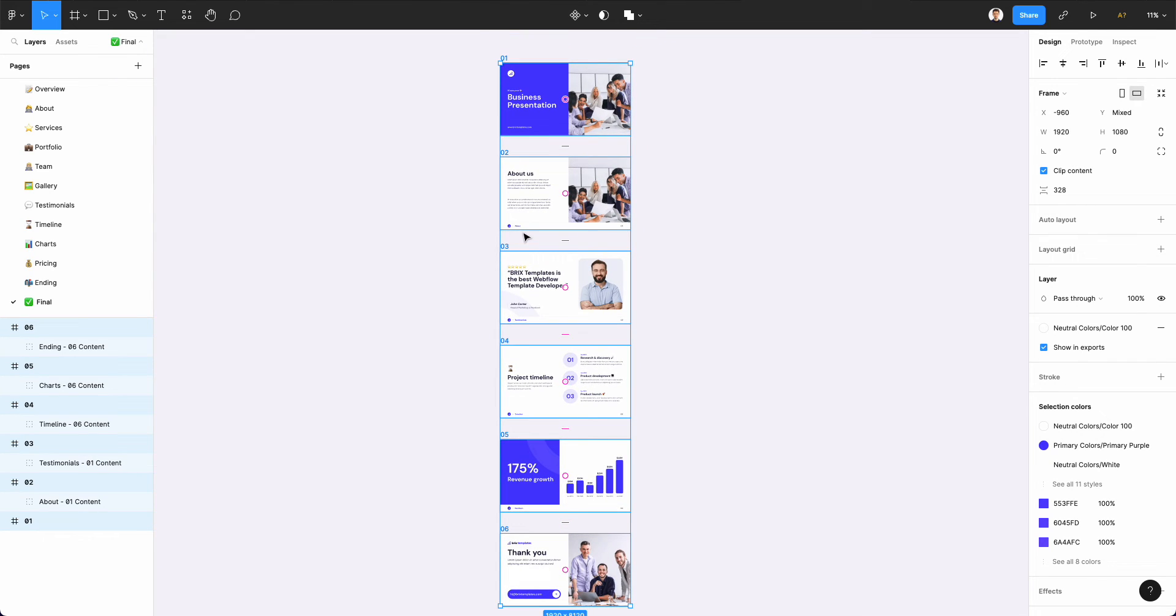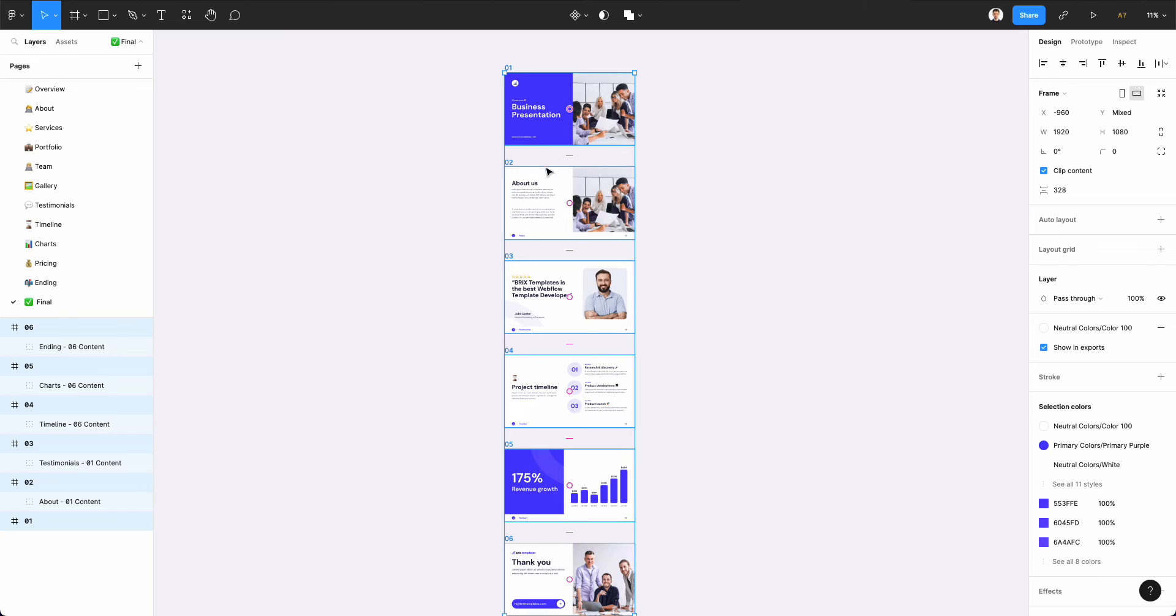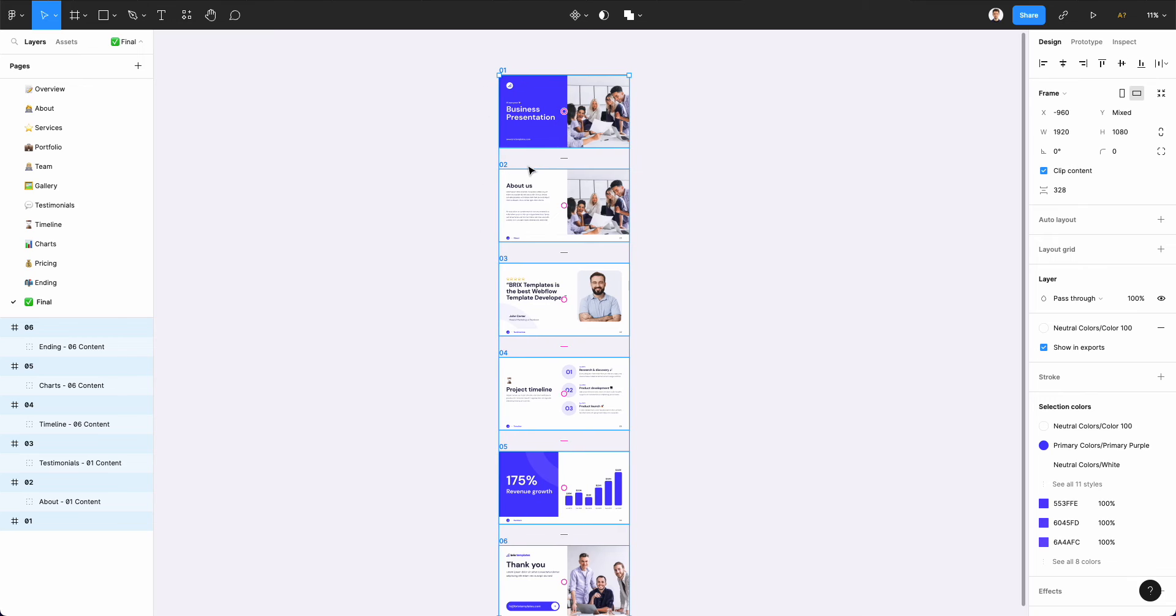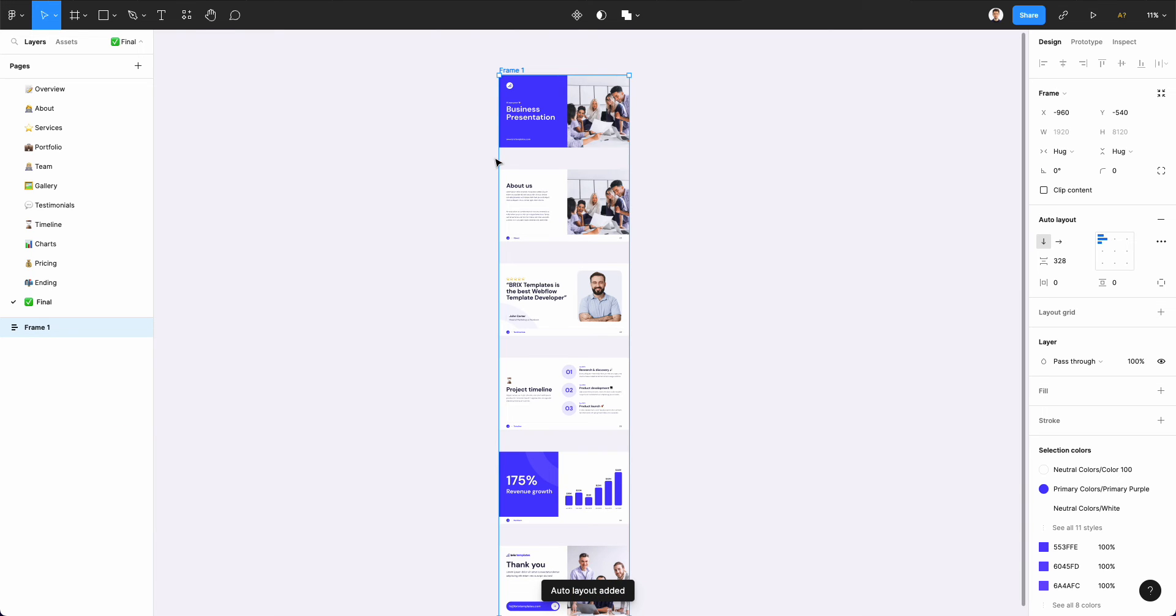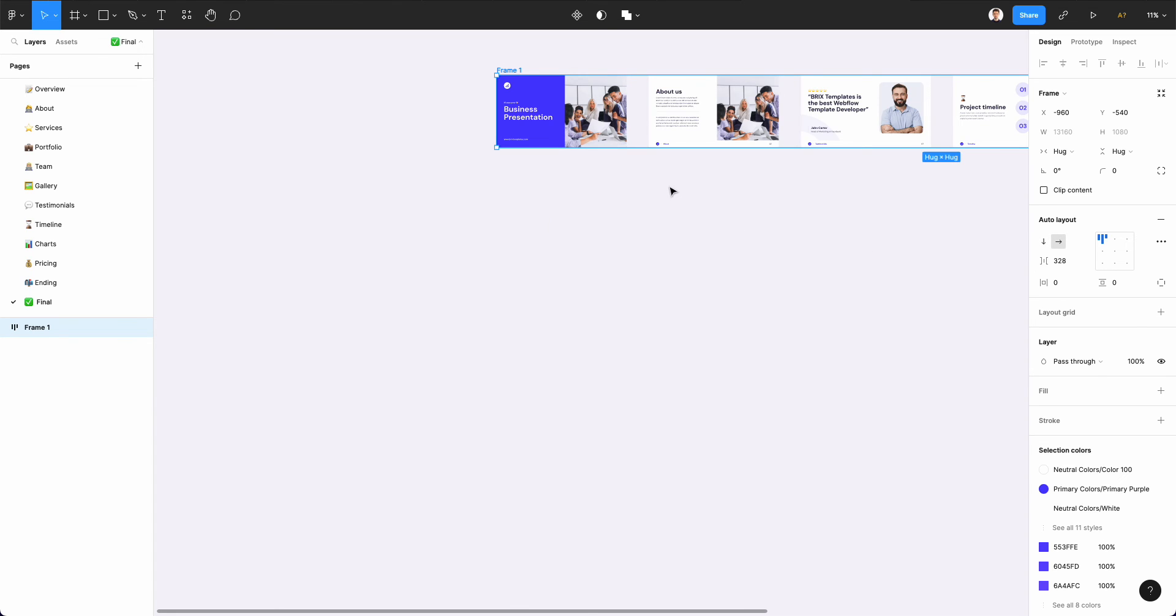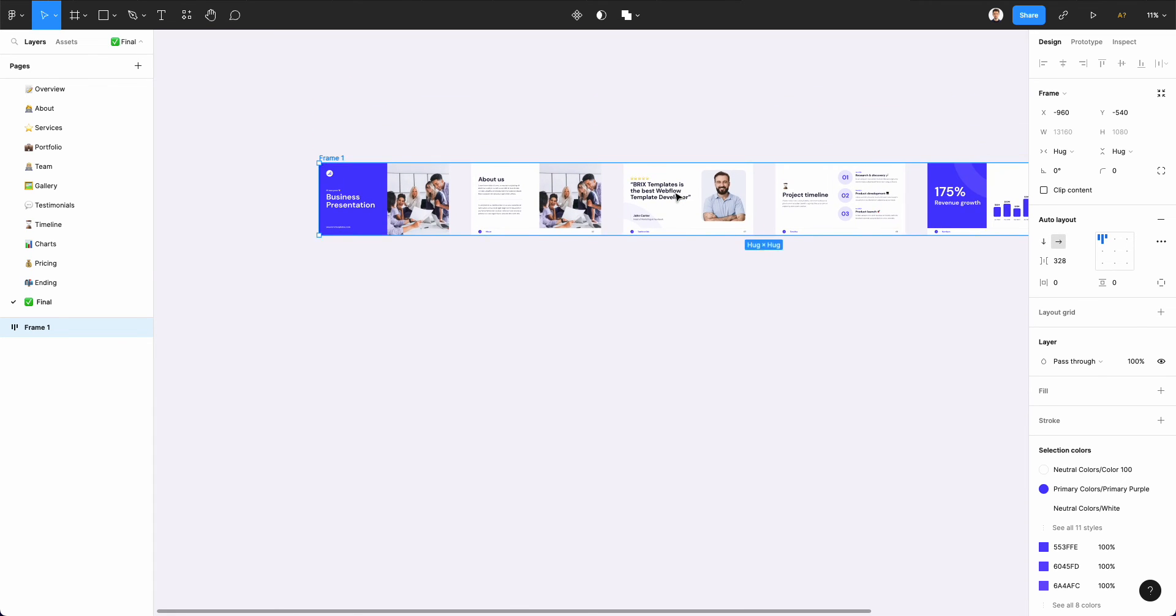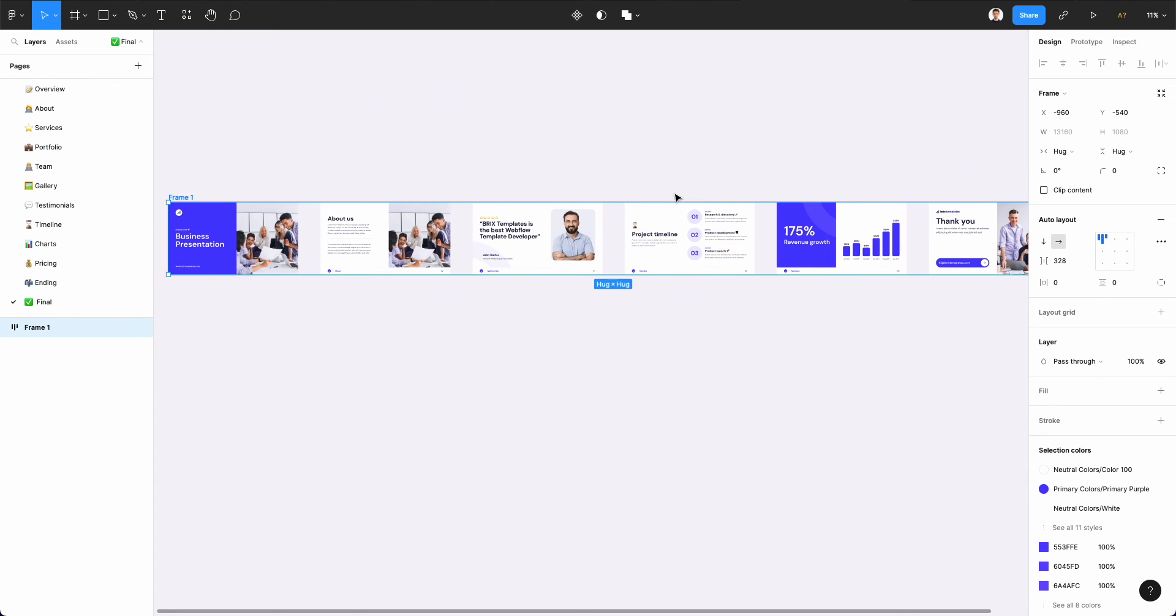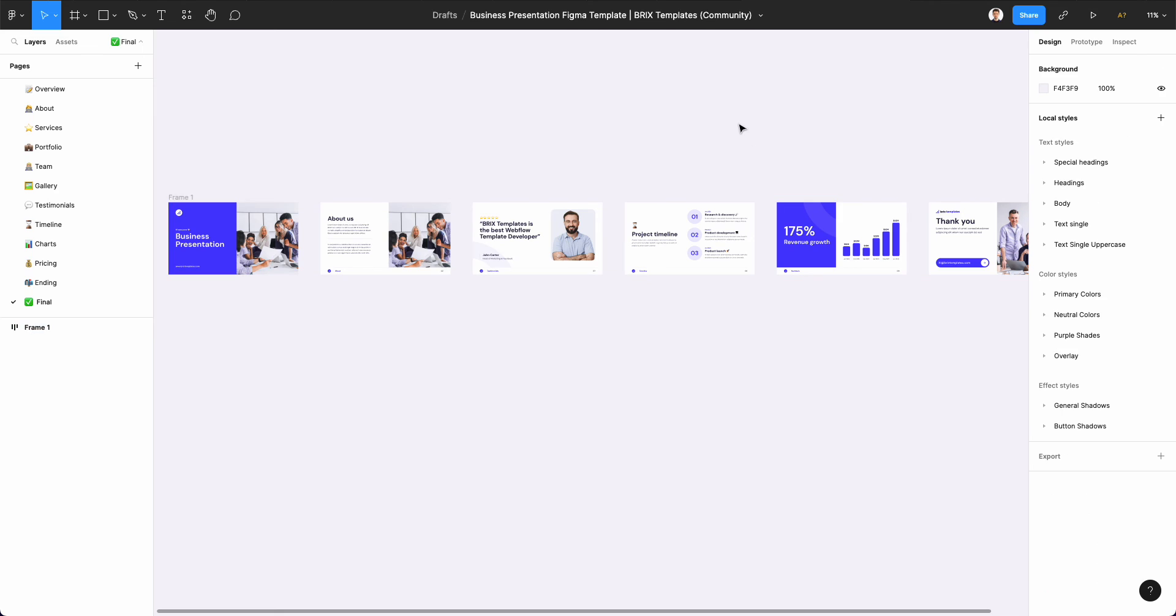One point of consideration is that you need to have the artboards aligned in a specific way for this to work. You can always use Shift+A auto layout to change the layout of the presentation and make it horizontal or vertical in just a few seconds.